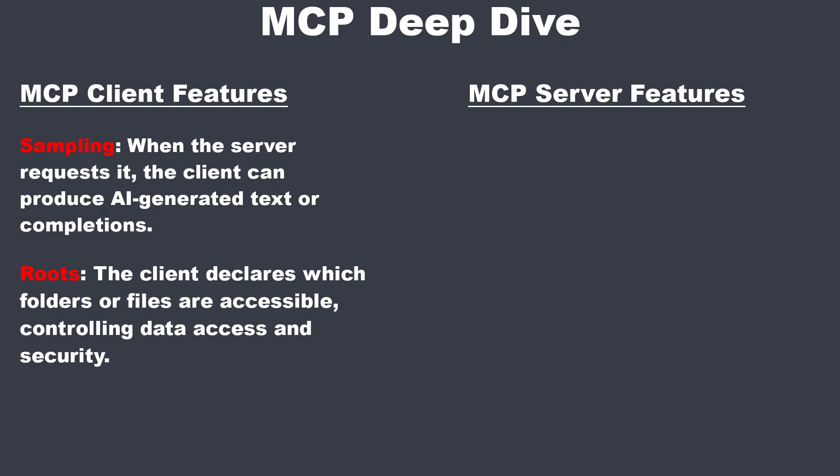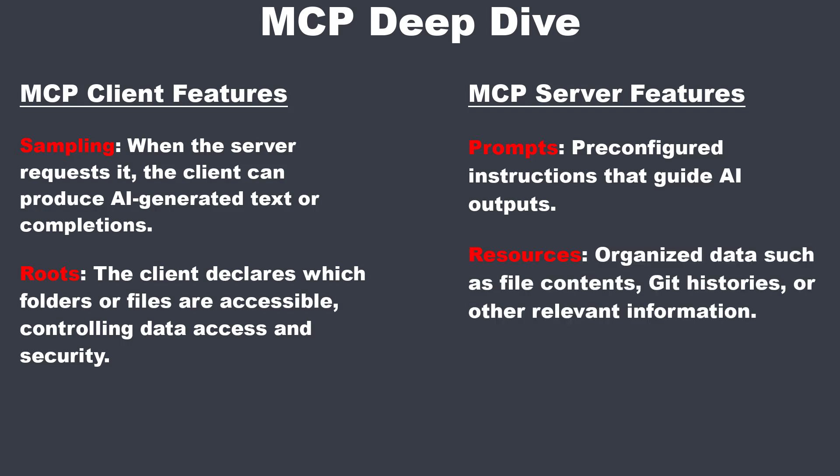MCP servers can offer three resources. The first one are prompts. These are pre-configured instructions that guide AI outputs. Then we've got resources, and resources are organized data, such as file contents, git histories, or other relevant information.